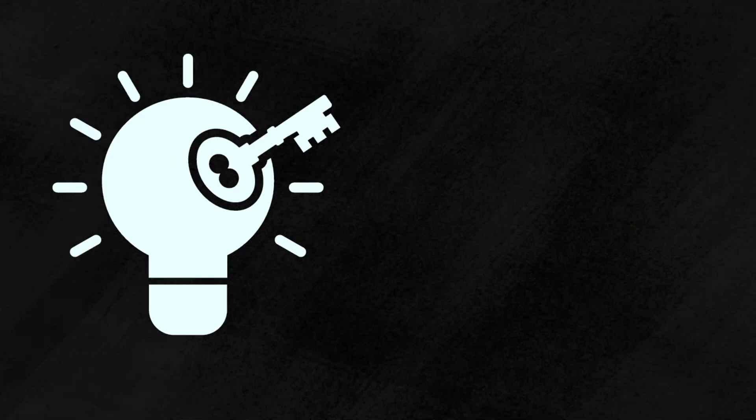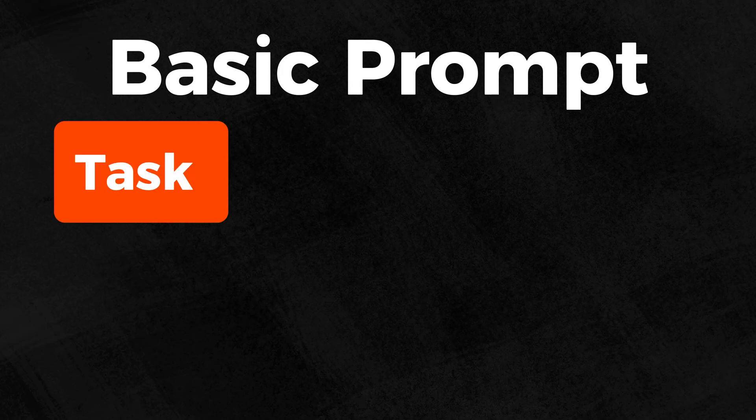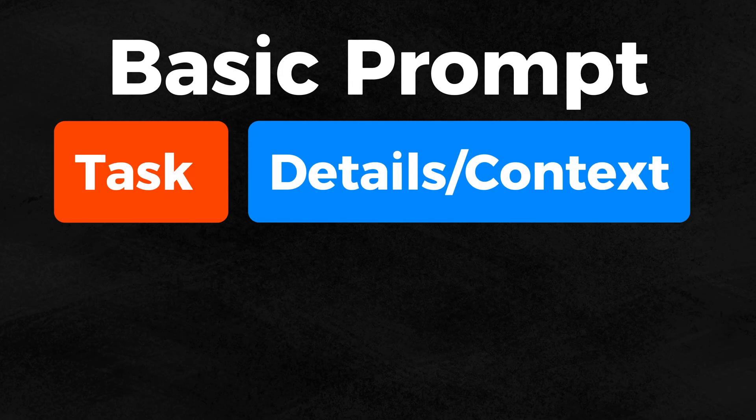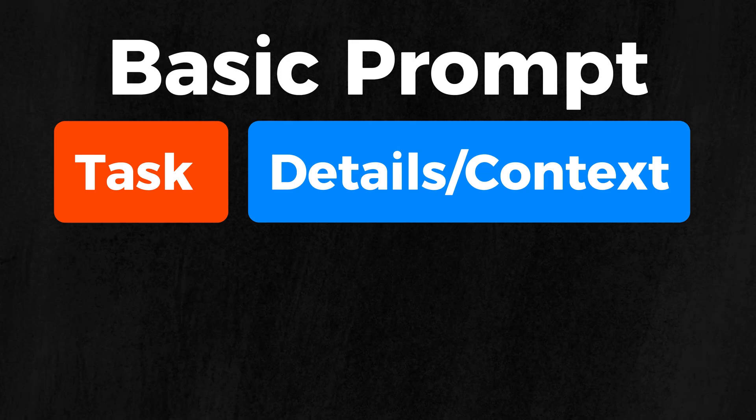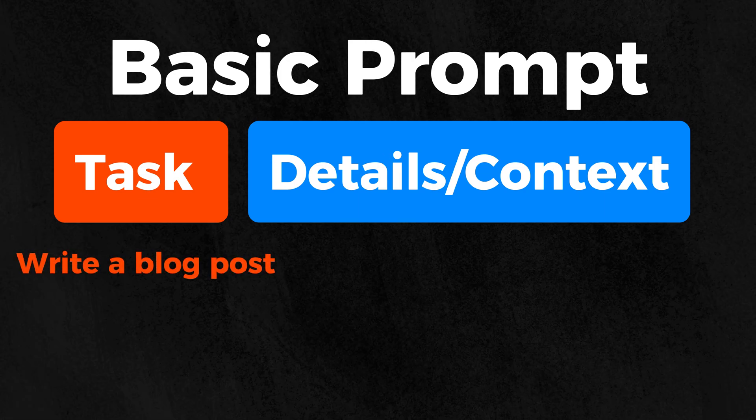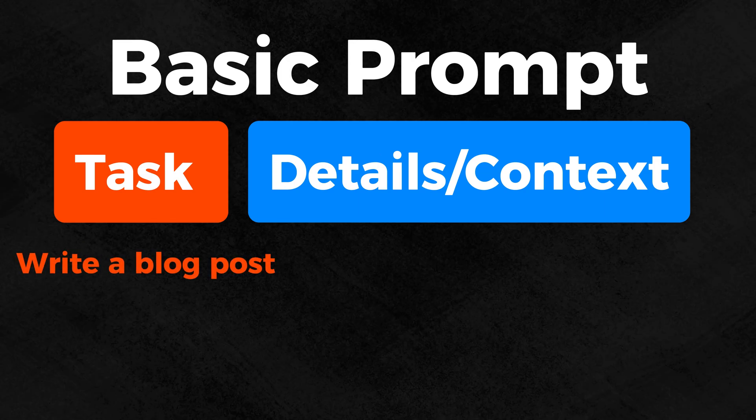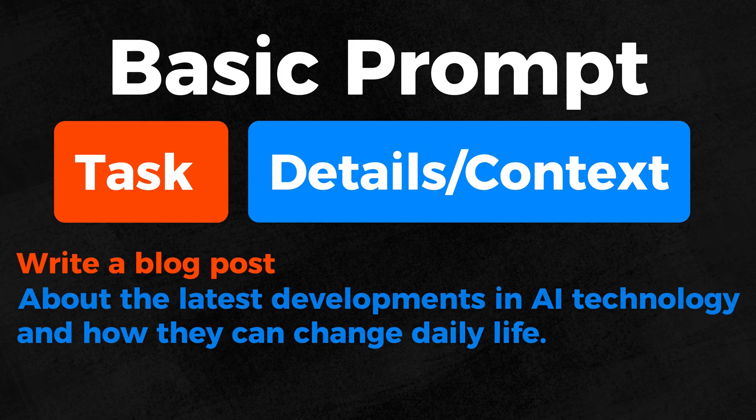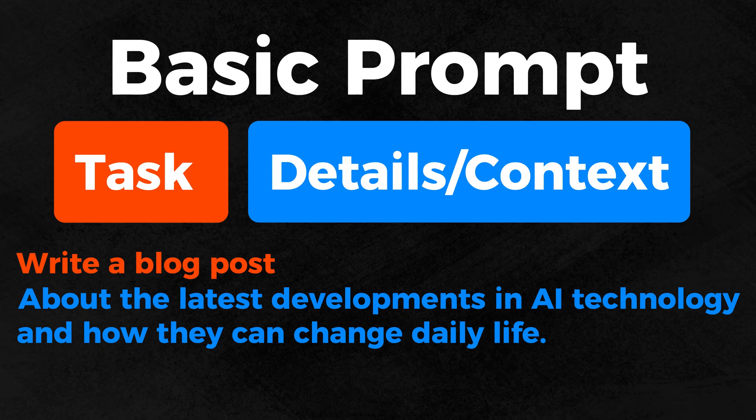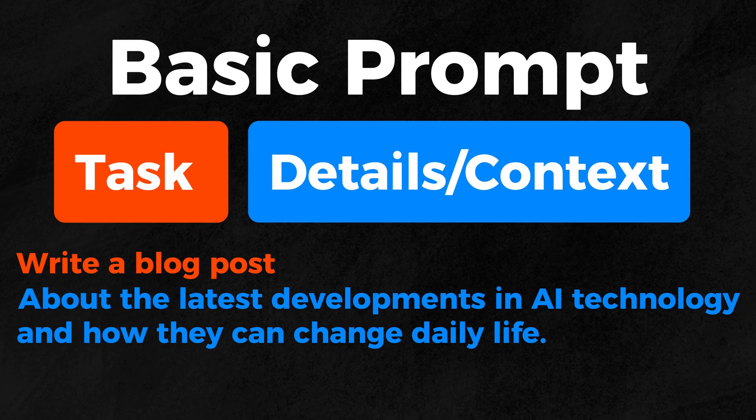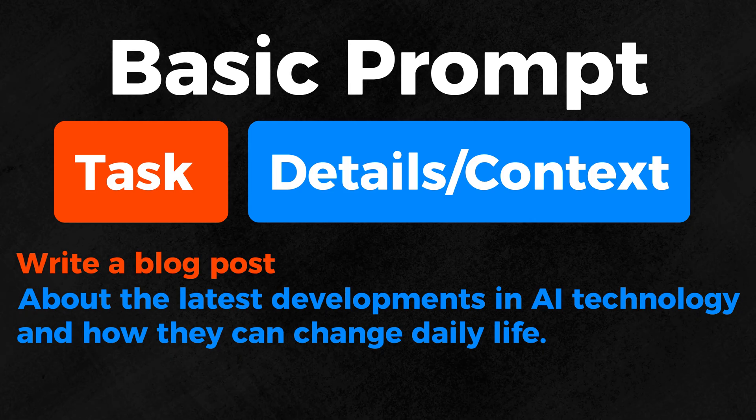The key is that the prompt is clear and contains only relevant information. The most common prompts you will use are always connected with a task and your details and context. For example, a basic prompt could look like this. The task: Write a blog post. The details and context about the latest developments in AI technology and how they can change daily life.